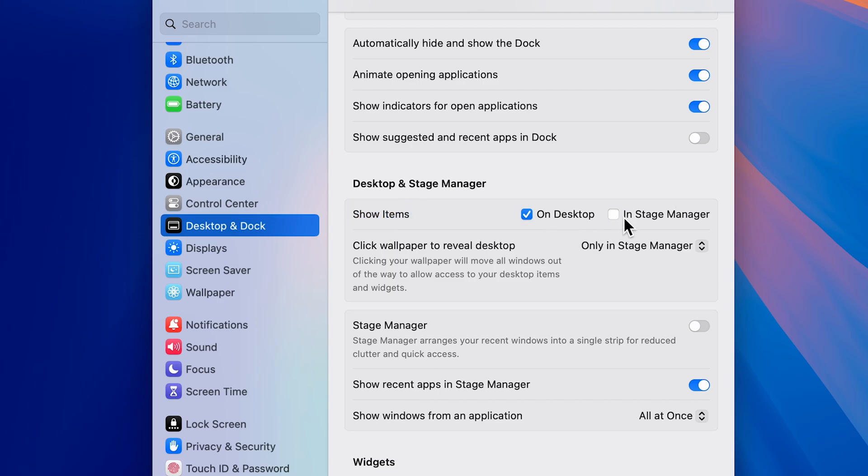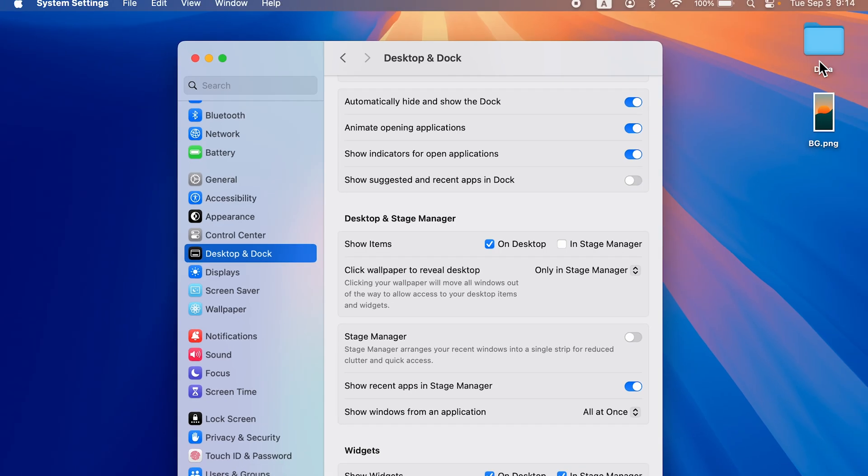You get two options: one is On Desktop and another is In Stage Manager. As you can see, I have one image and one folder on the desktop. If I don't want that on the desktop,